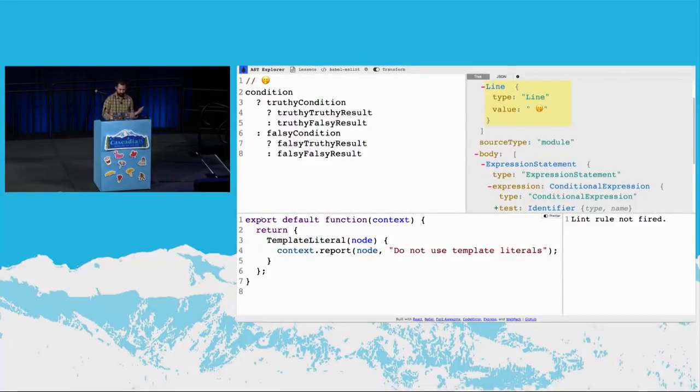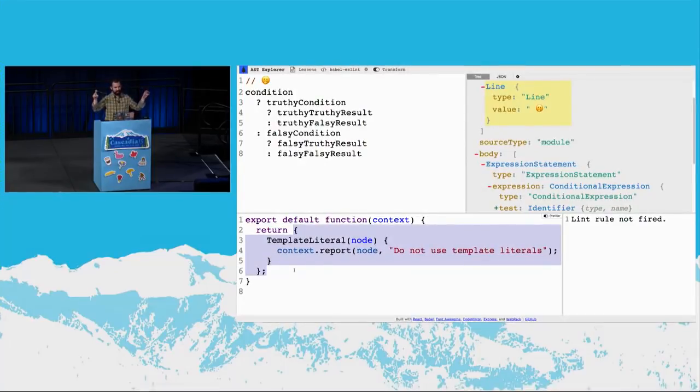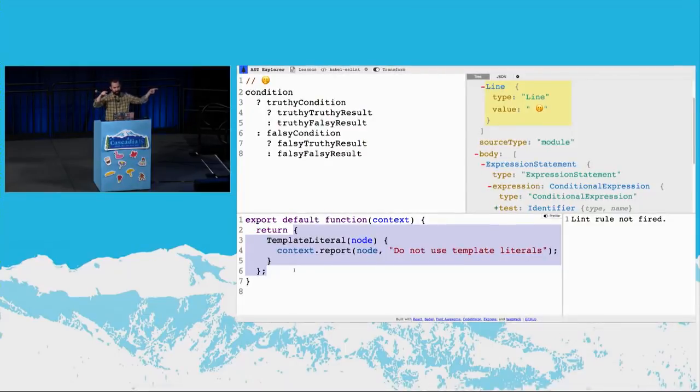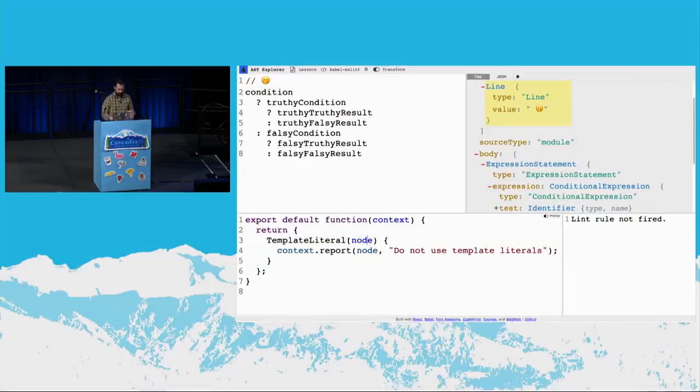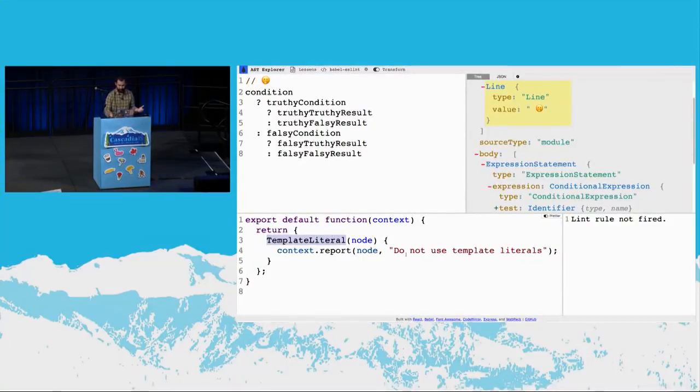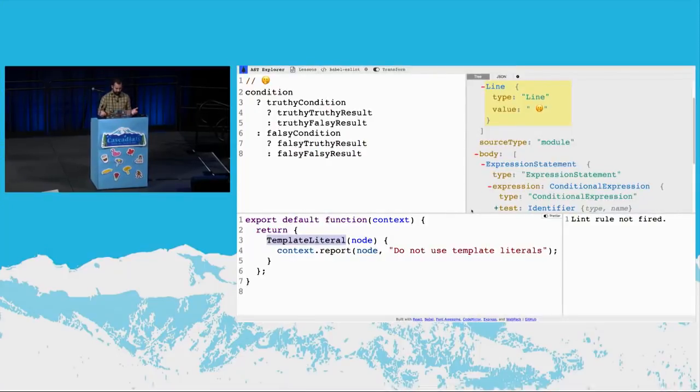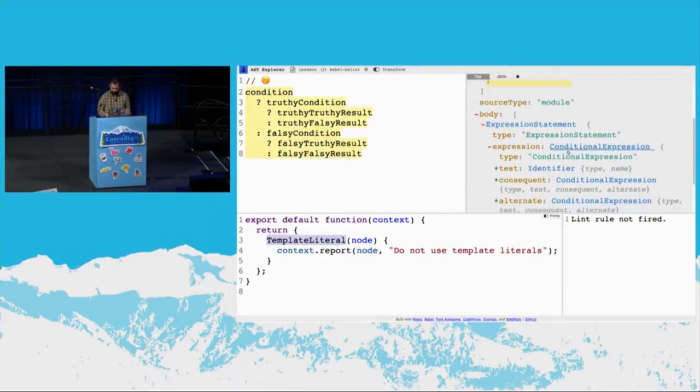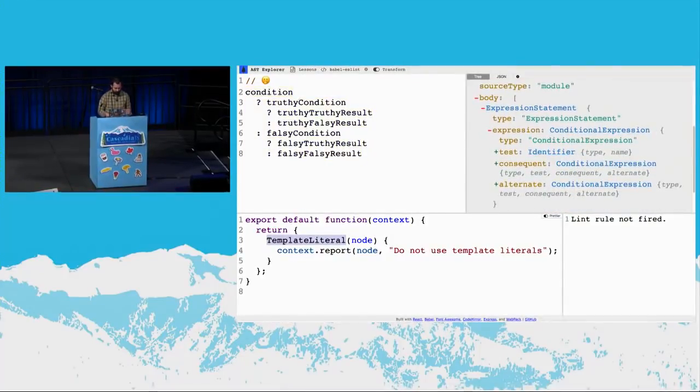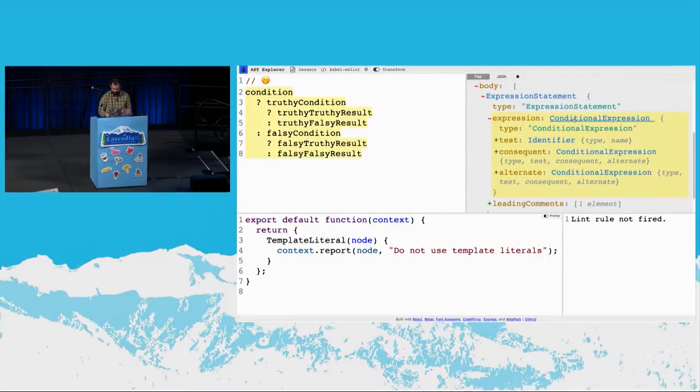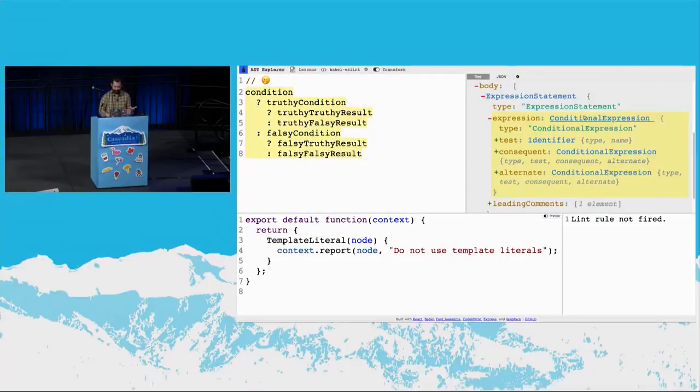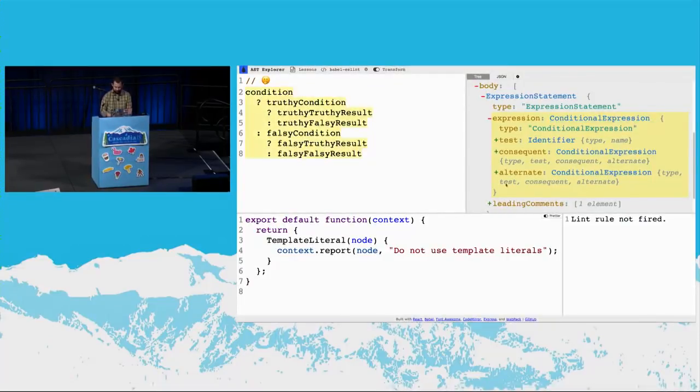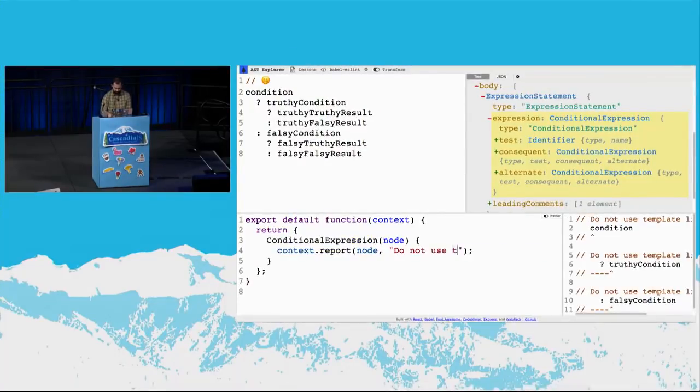So every ESLint rule is essentially a function. This function returns an object. This object is where you can say, hey, whenever there's a node of a given type, I care about that. And whenever you find it, ESLint, pass that into my function here. So this example is looking for template literals. We don't have any. What do we care about here? Let me go back to the Explorer. If I click here, cool. So I see conditional expression a bunch of times. I'm pretty sure that's what ternaries are called. So that's the type. So let's grab that. And let's yell if anyone uses a ternary.